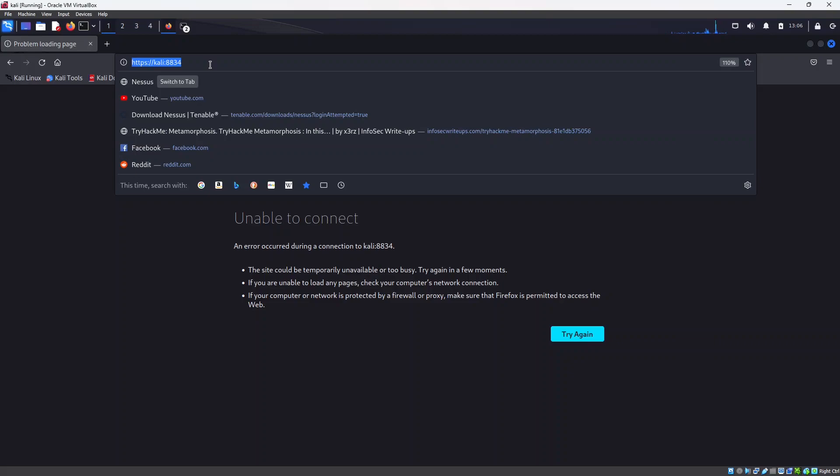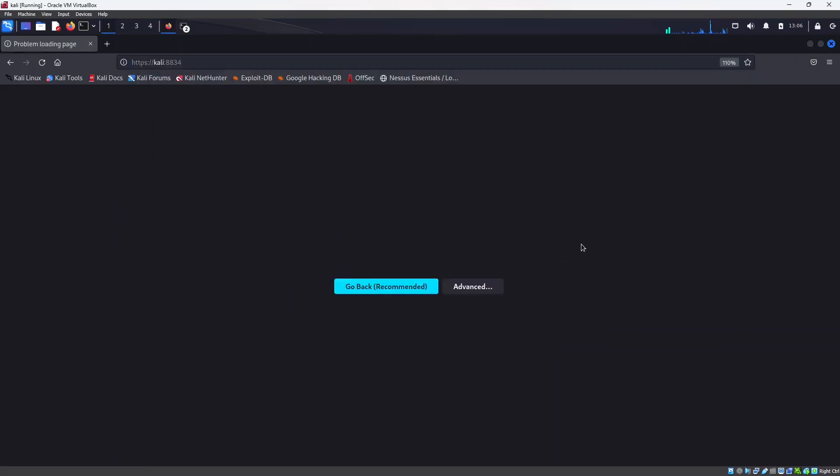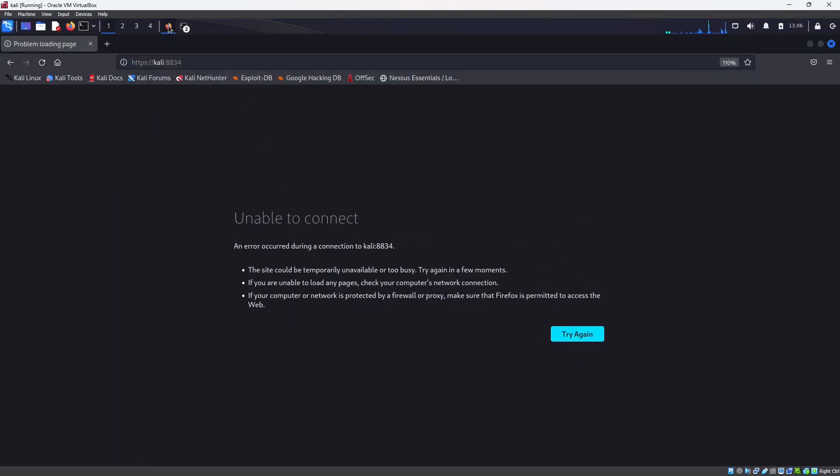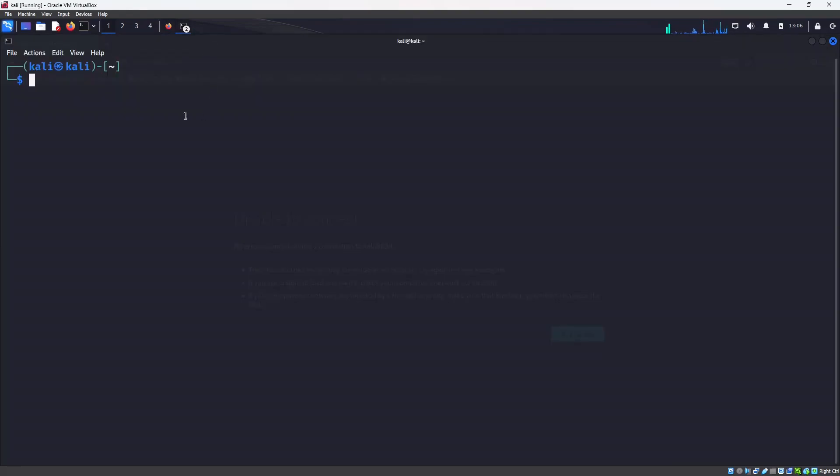I'm having this error because I did not start the NASS service. Remember, you always have to start the NASS service and you have to be a sudo user in order to start the service.